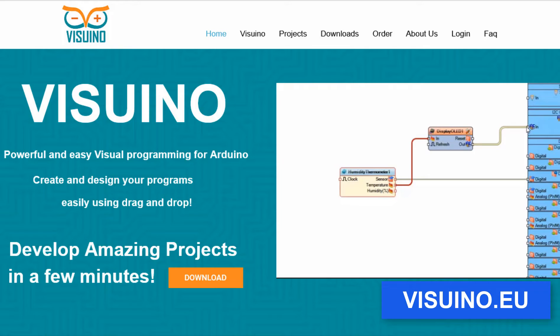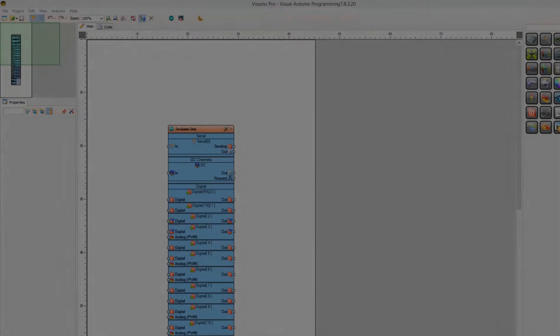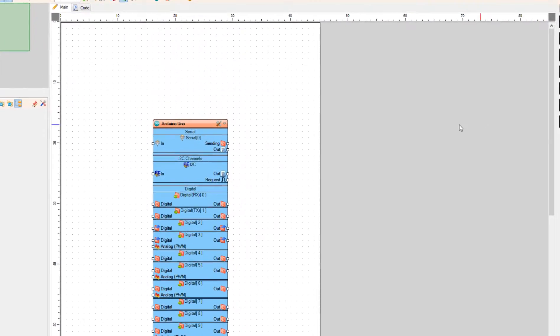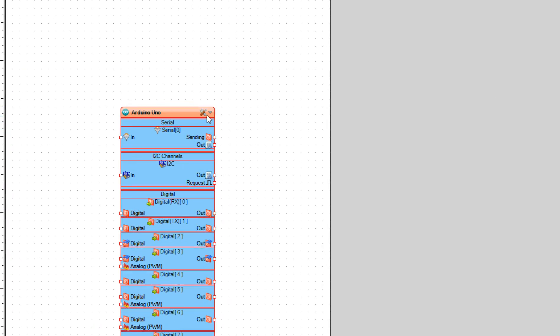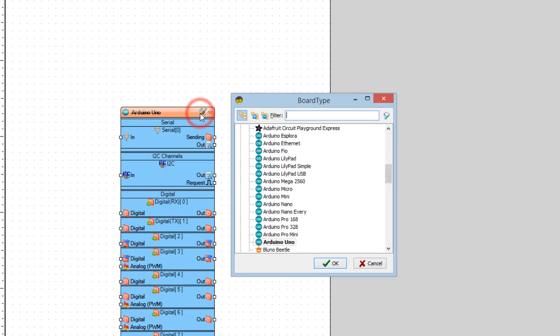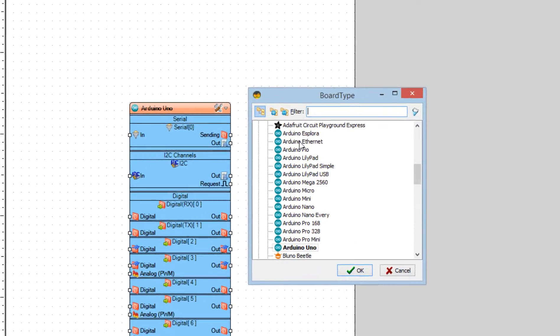Go to the website and download and install the Visuino program. Start Visuino and select your board — in our case it is the Arduino Uno.